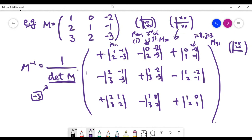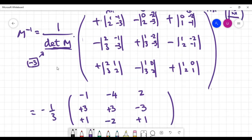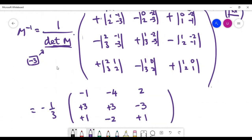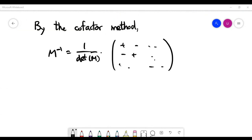Continuing in this way and filling in the remaining entries correctly, we arrive at the final matrix, which is the inverse of our original 3x3 matrix.